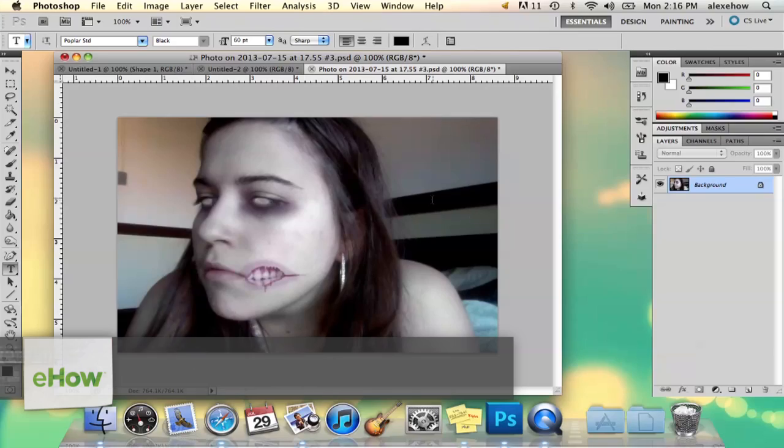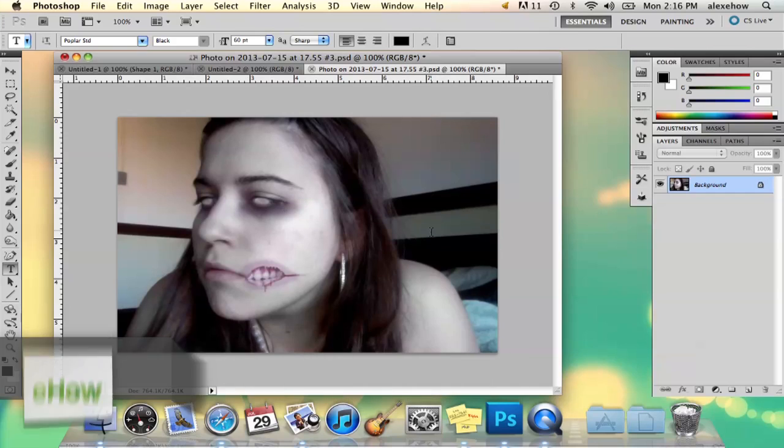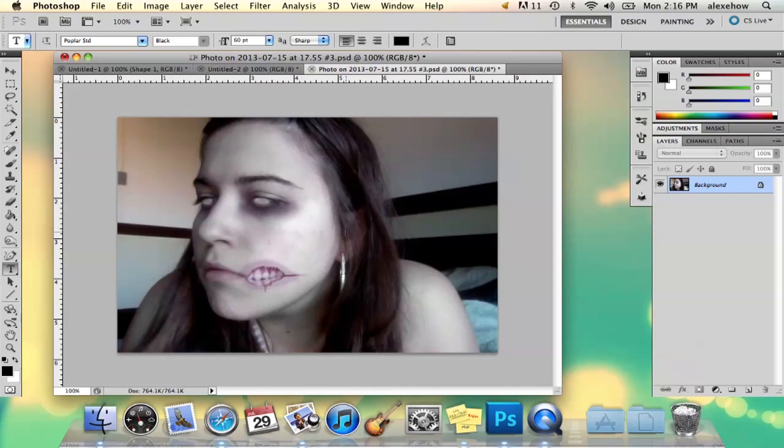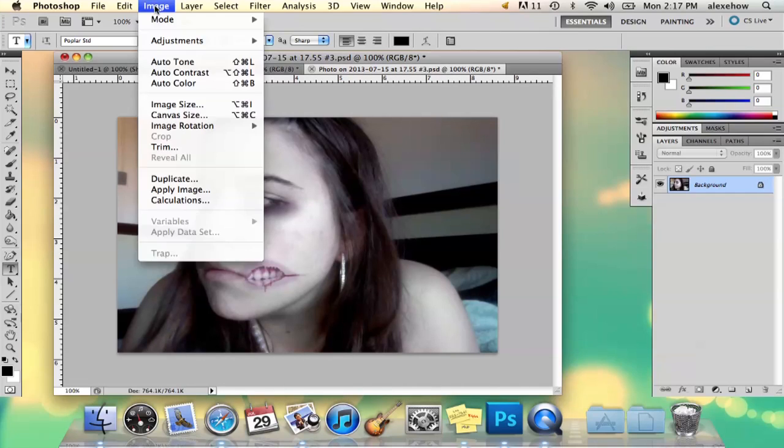So here I have my photo that has color in it and I want to basically turn it black and white. So there's two ways you can do this.